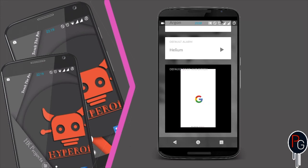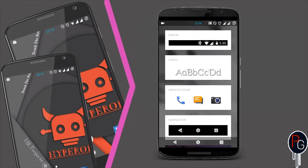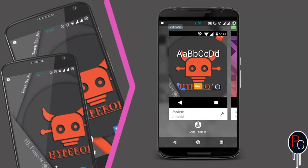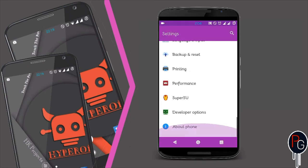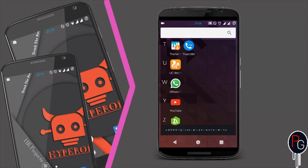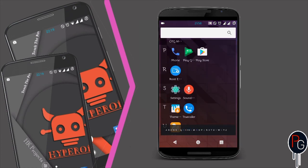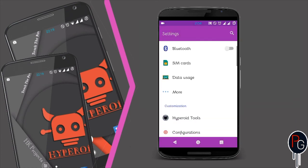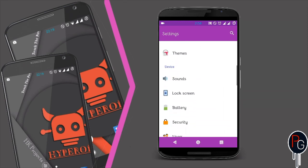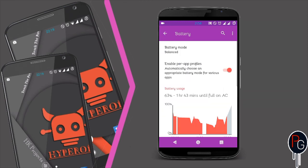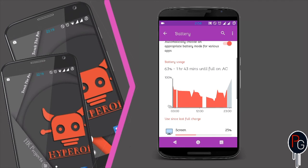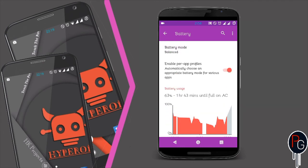Overall, the ROM is perfect for your device. It also has long-lasting battery life. The battery backup is good, but you need to change the power mode. You can set it to balanced or choose a profile depending on your usage.